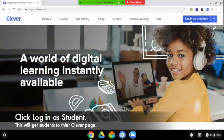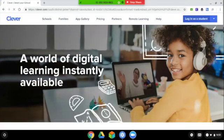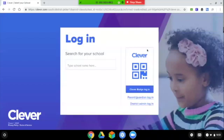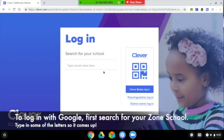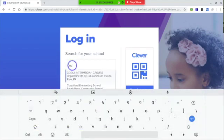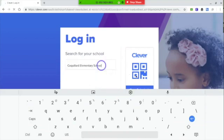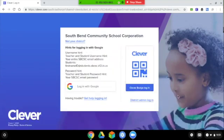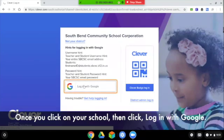Once you're on the Clever site, click 'Log in as a student.' There are two ways that you can log in with Clever. To log in with Google, first search for your zone school — type in some of the letters so that it pops up. Once you see your school, click on 'Log in with Google.' Since you're already logged in with your Chromebook, it will take you straight to Clever.